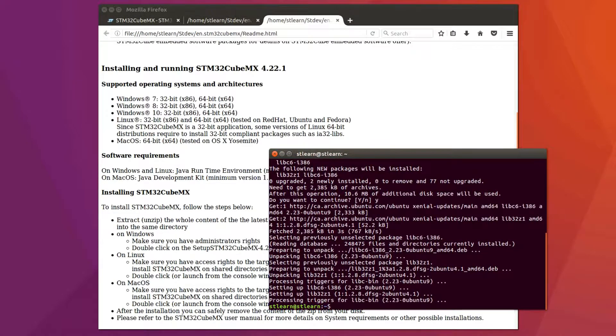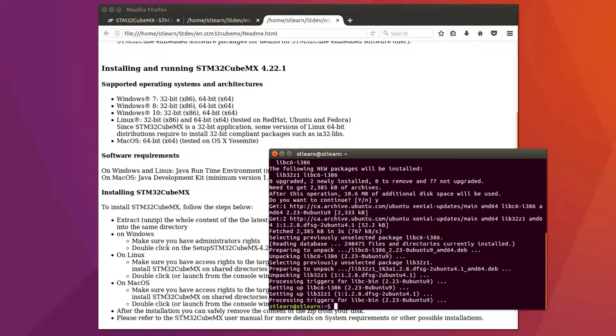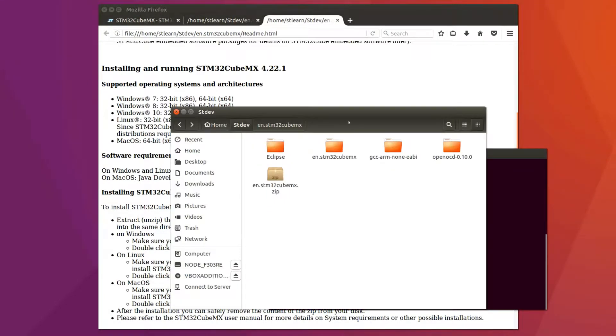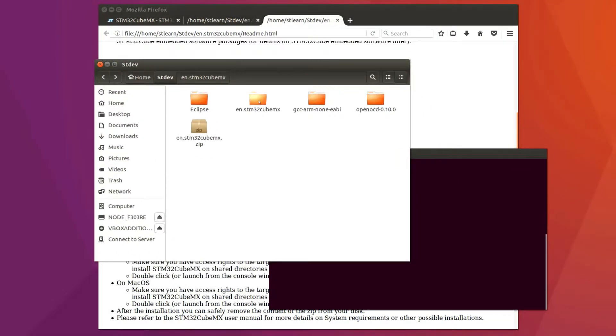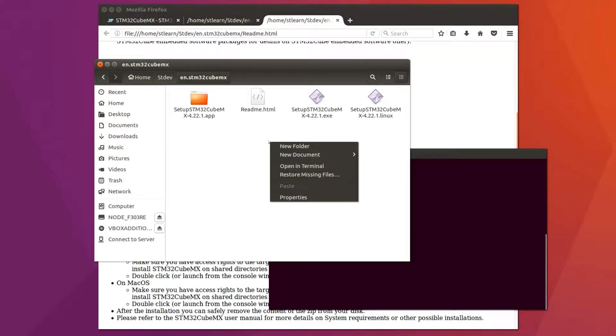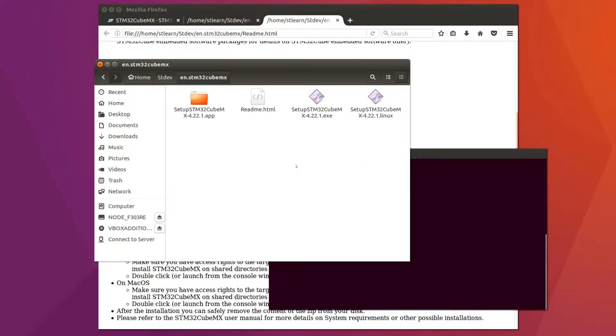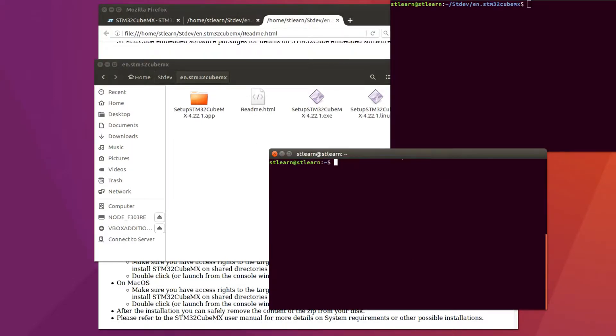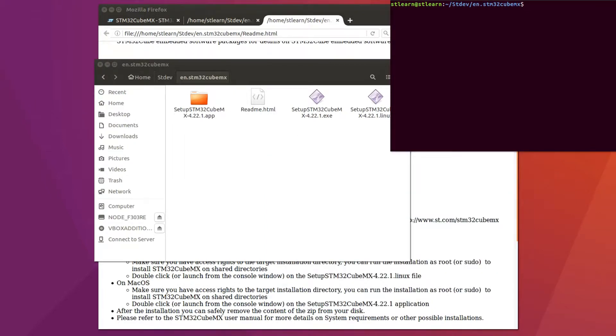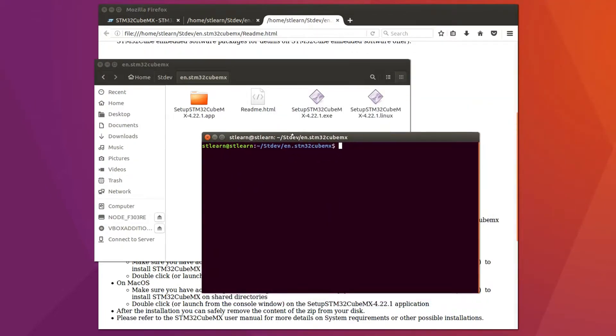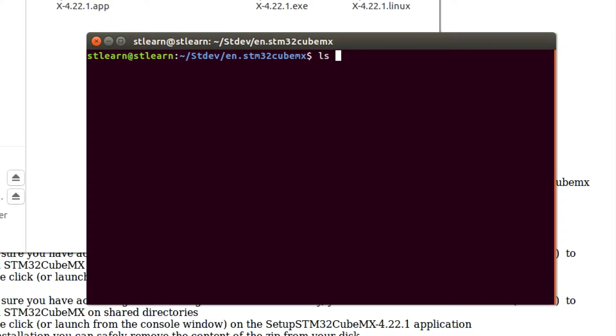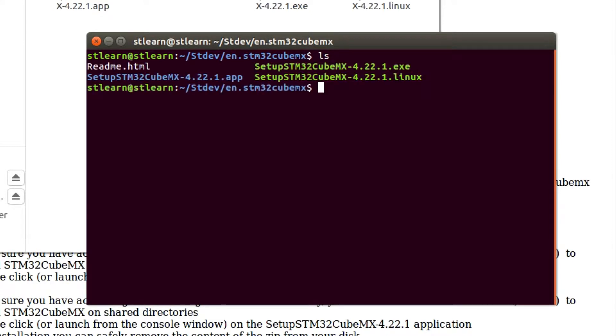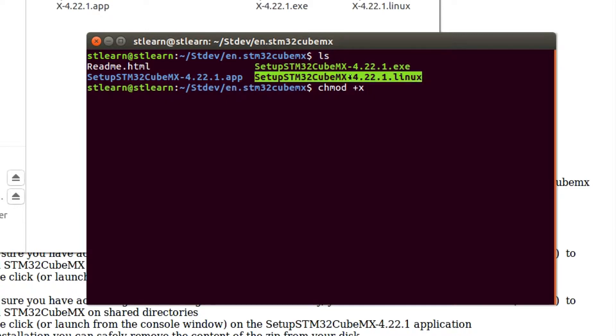After the installation is complete, open the stdev folder where we just extracted the CubeMX software. First, we're going to make sure we have sufficient privileges to run the installation file. So we're going to type chmod plus x and the setup file name.